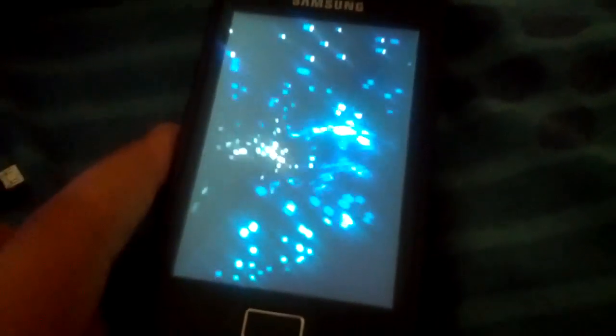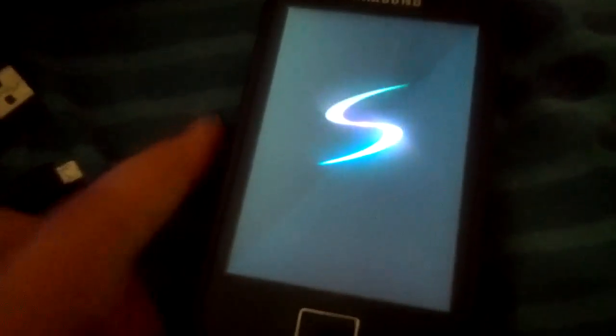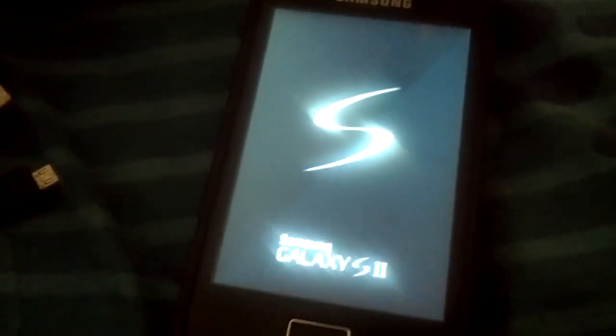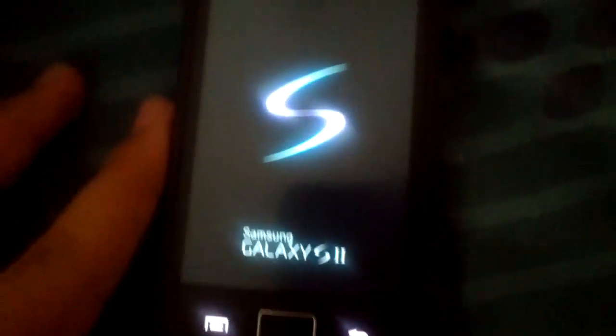It's booting up right now, and when it boots up I'll show you what to do for your root access.